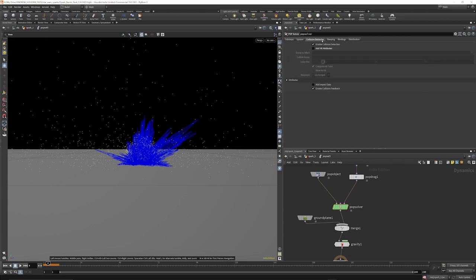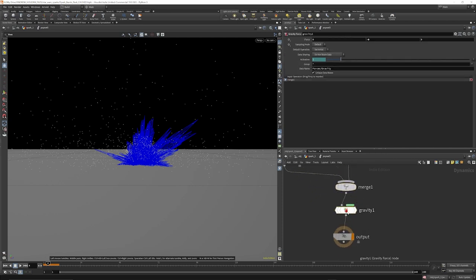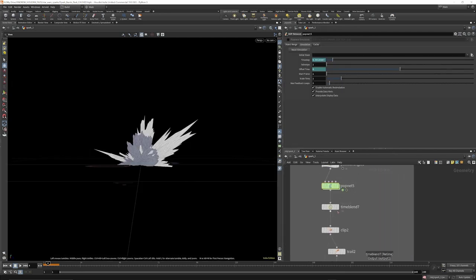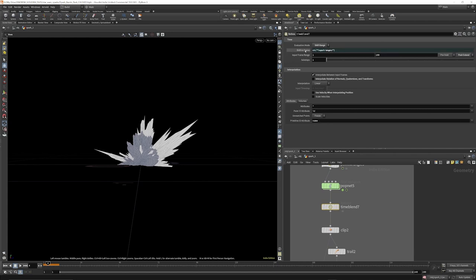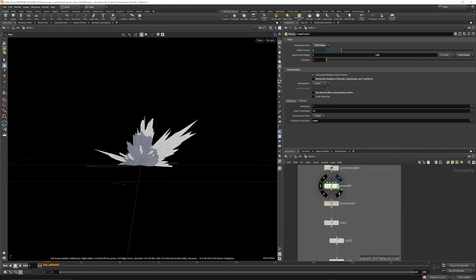The sub steps on the POP solver are set to 1 and the collision behavior is mostly default. We're merging that with the ground plane - always make sure your ground plane goes in first and your POP solver second. After that we're putting down gravity at almost default value of minus nine. From there we have an output node, and once outside we're putting down a time blend which interpolates between frames - it's like calculating a sub step between frames so Houdini knows what to do with particles if we time remap.